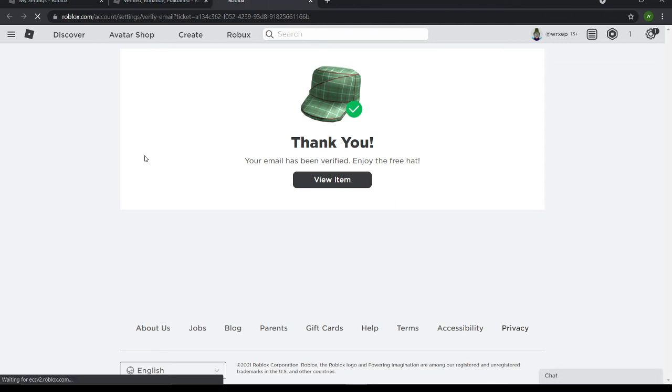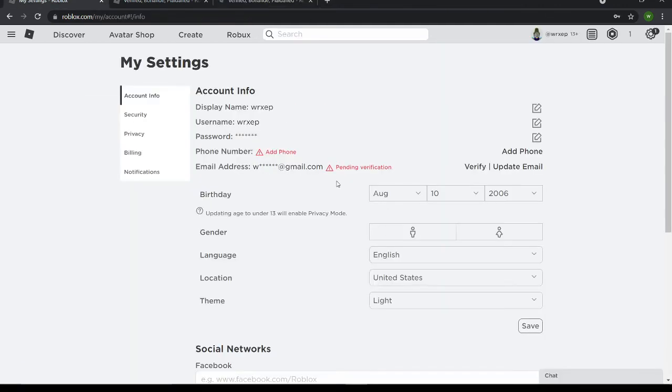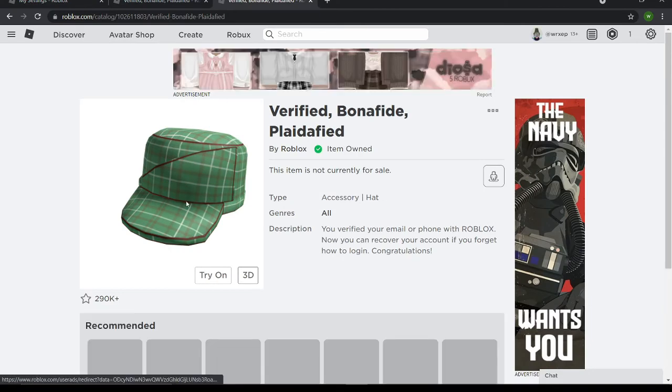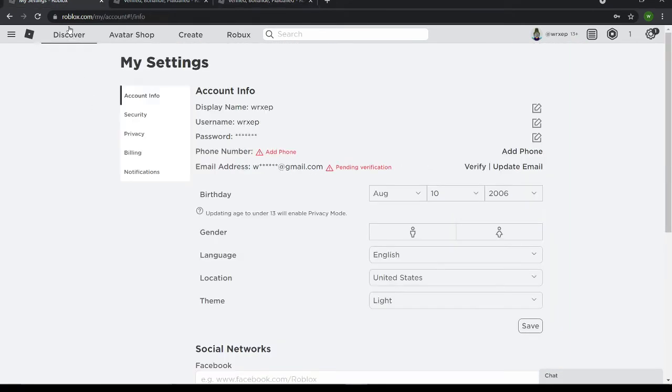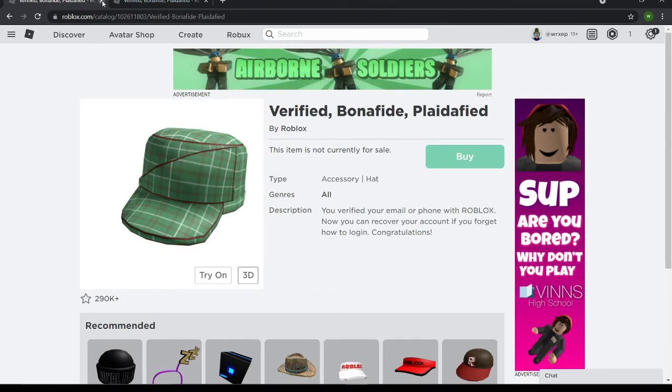It's a pretty simple thing to do. Just add your email and then verify it once you go to your Gmail. And yeah, that's all you gotta do, pretty simple.